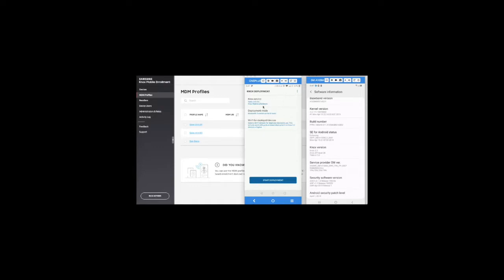Once I click on Knox Services, it will show me two options: Knox Configure and Knox Mobile Enrollment. Clicking on Knox Mobile Enrollment will display all the profiles that I have already created.